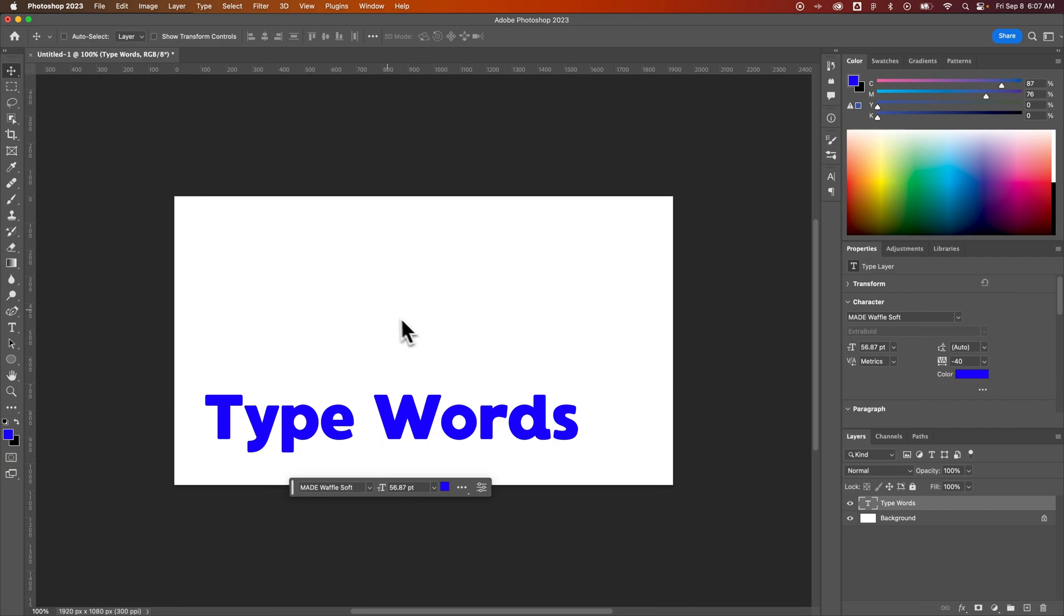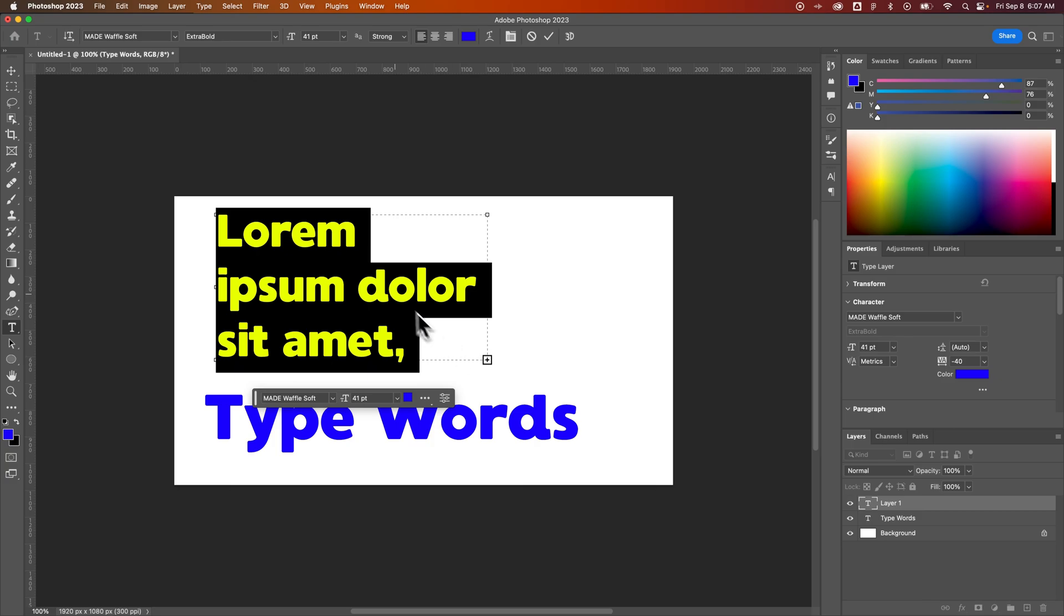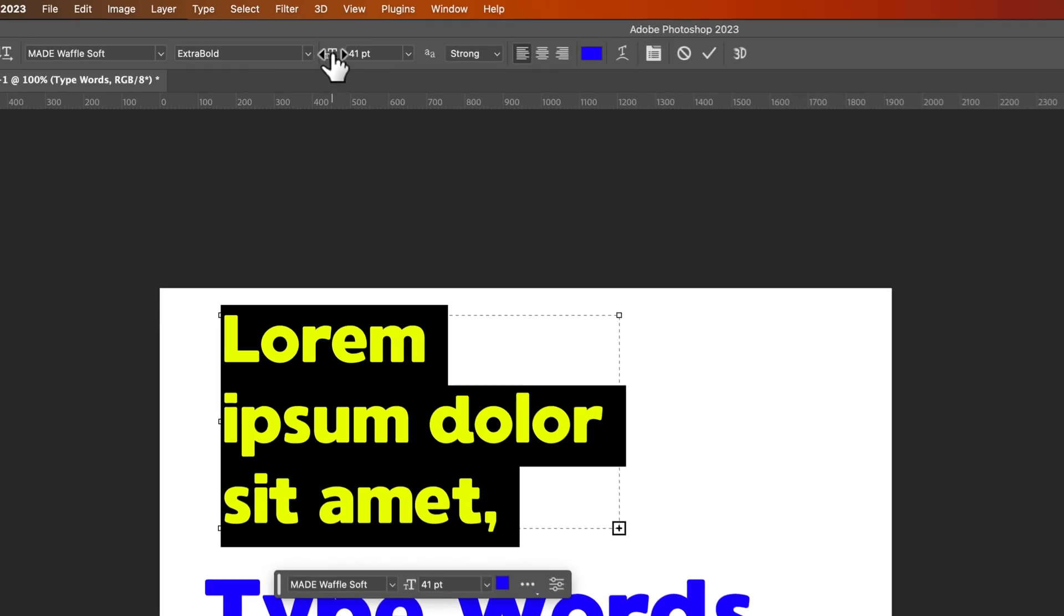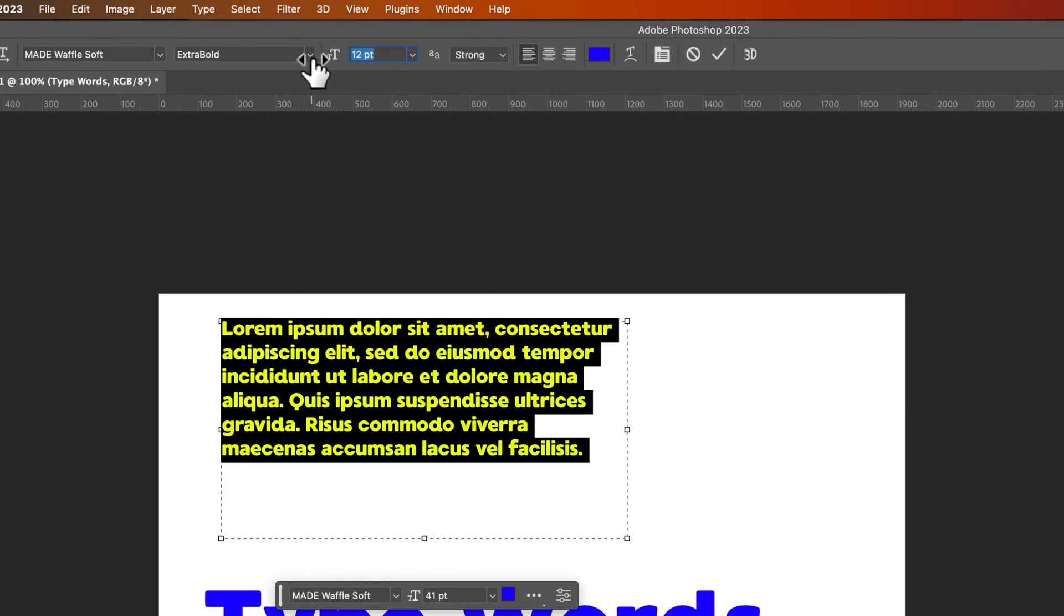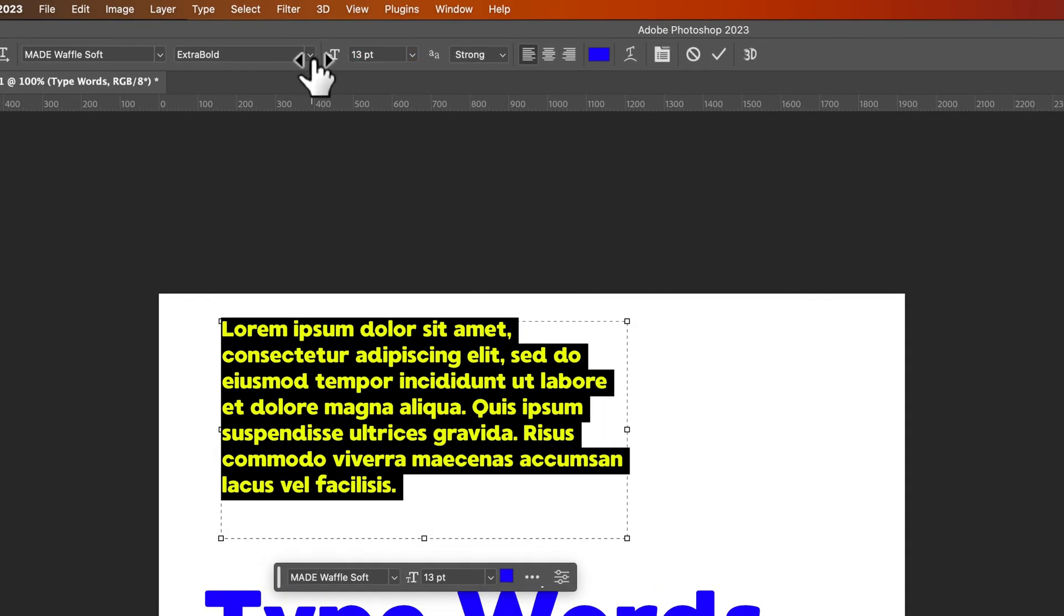Now, if you have paragraph text, so I press T for the type tool, click and drag, which creates a paragraph here or a text box. And the font is way too large. So we're going to scale that down. We've got some sample text in here.